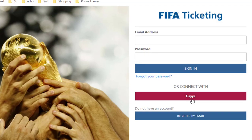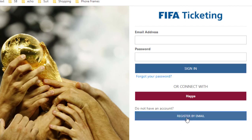I am buying the ticket for the first time from FIFA so I have to create a registration. If you already have a FIFA account then you can go with the sign in option. Since I am new, I will create a FIFA ID, so click on 'Register by Email'.